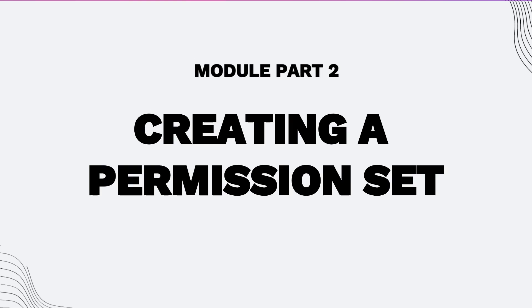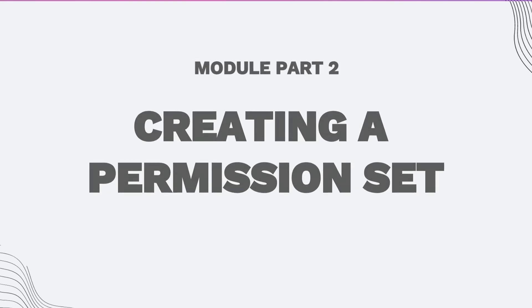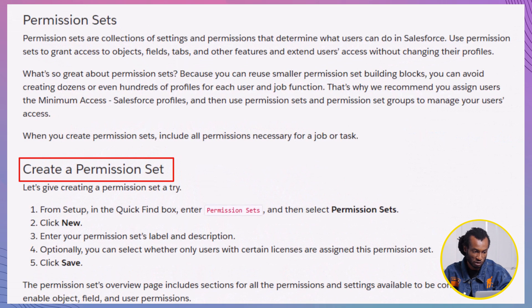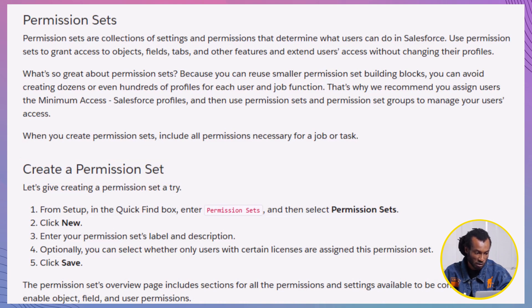Next, part two, creating a permission set. All right, let's jump into our first task, creating a permission set. This will let us grant users access to certain objects or features without having to change their profile. Let's head into Salesforce Setup.